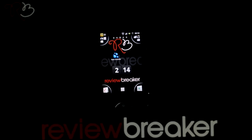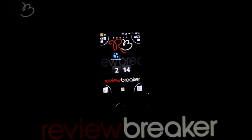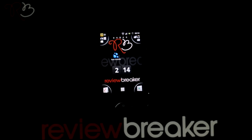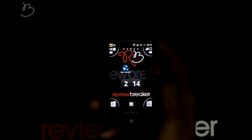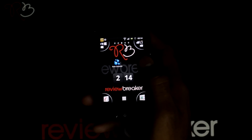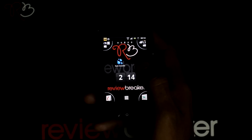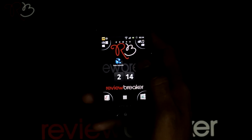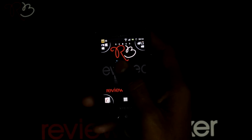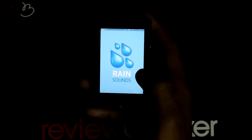Hello, welcome to Review Breaker. I'm going to walk you through the RainSound application available in the Android market for free. RainSound is an application which allows you to play smooth looping sounds of rain, which helps you to get some rest. When you open this application,